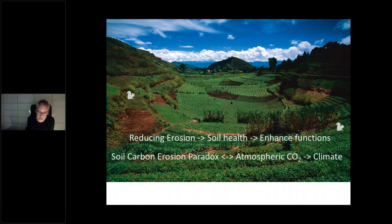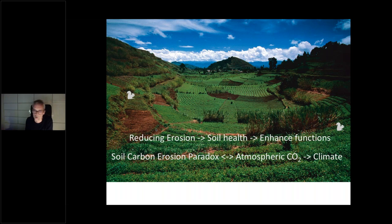At present, there is a bit of a controversy in the scientific literature over whether agricultural soil erosion actually represents a sink or a source for atmospheric CO2, which has big implications for understanding climate change — both past, present, and future. I will address this from a global perspective and talk about the underlying processes.